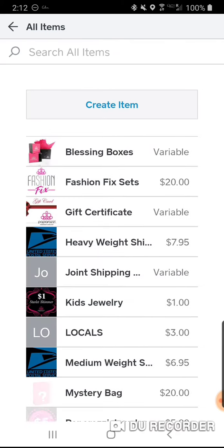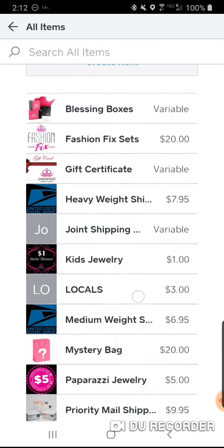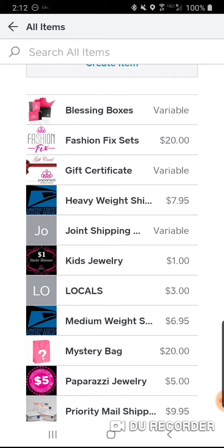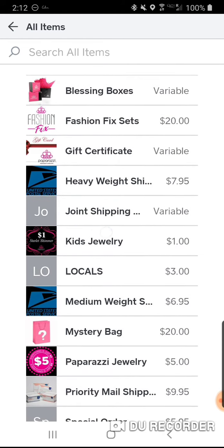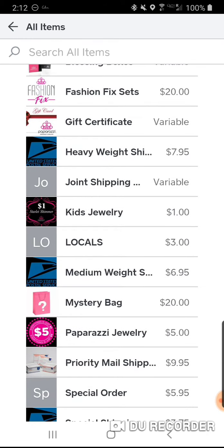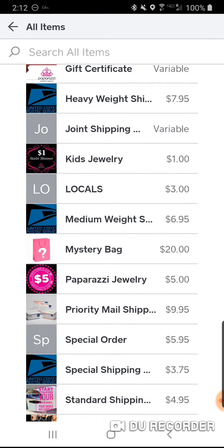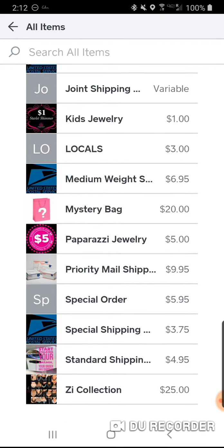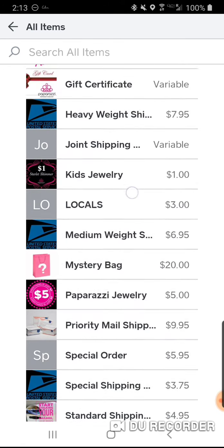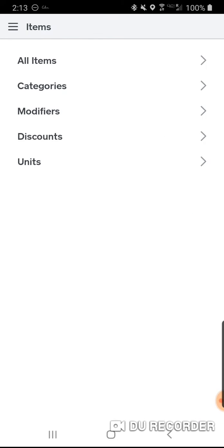Settings is the most important thing. Now go to Items — All Items — this is where you create your items. I have blessing boxes, fashion fix sets at $20, gift certificates that are variable, different shipping rates, joint shipping for when I do a joint live, kids jewelry, and mystery bags at $20 with four pieces of jewelry.